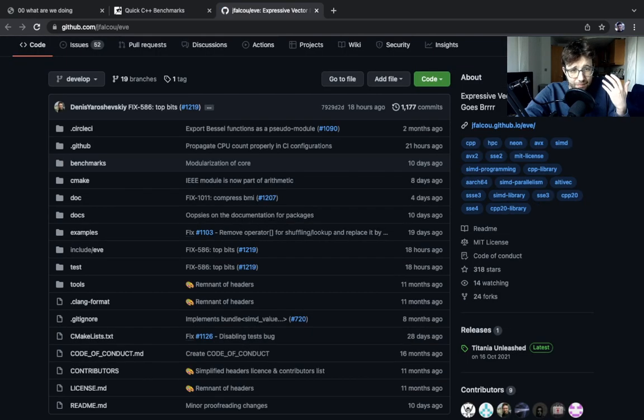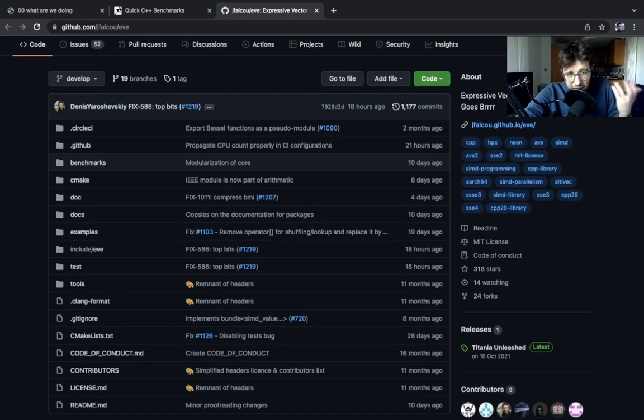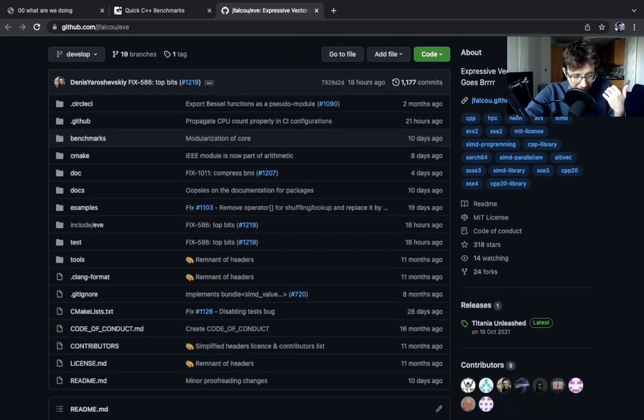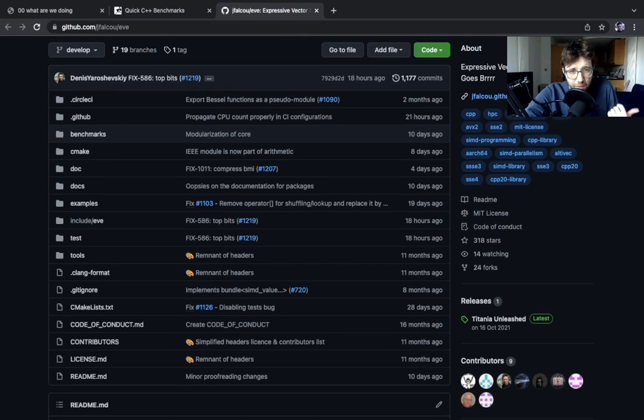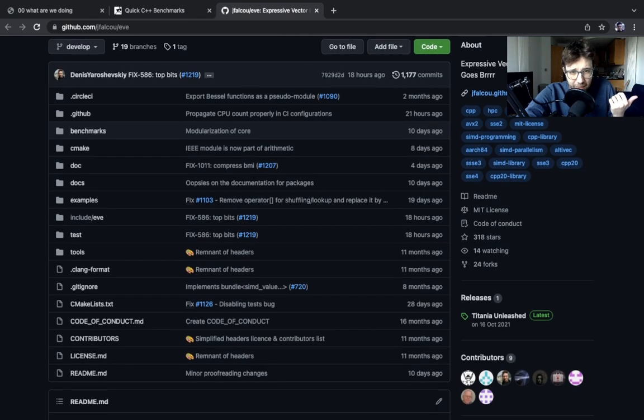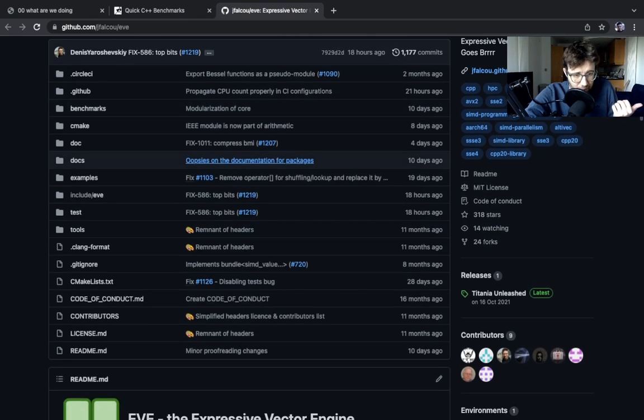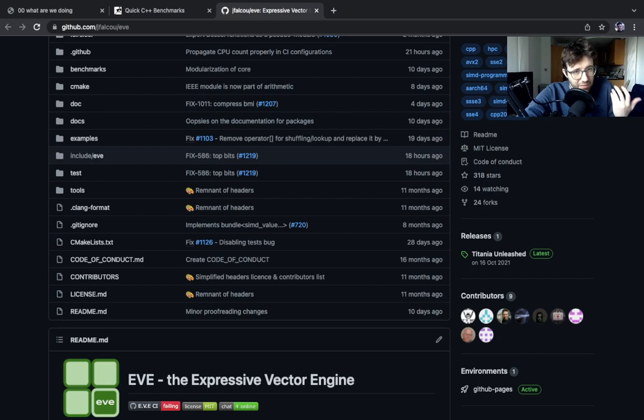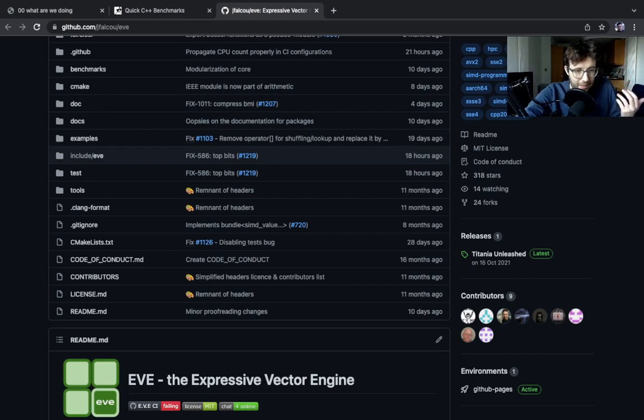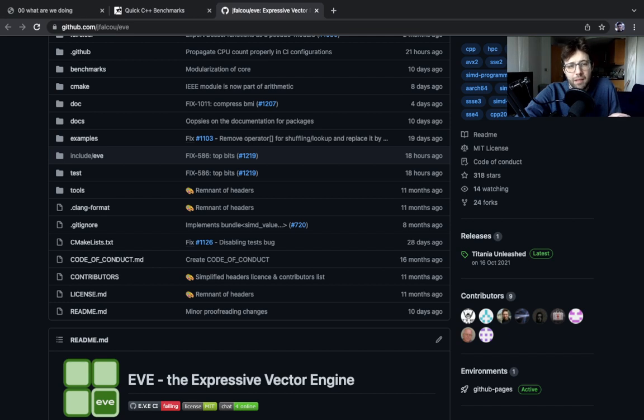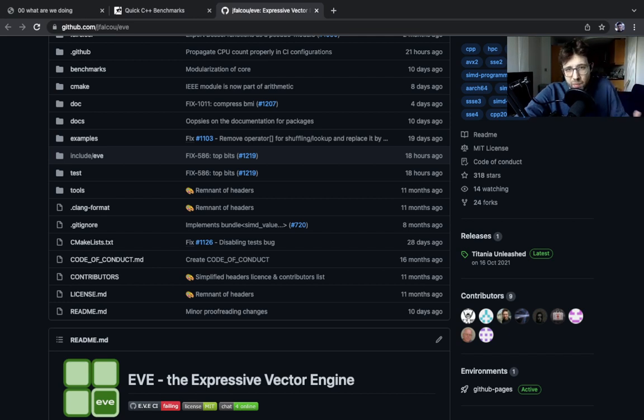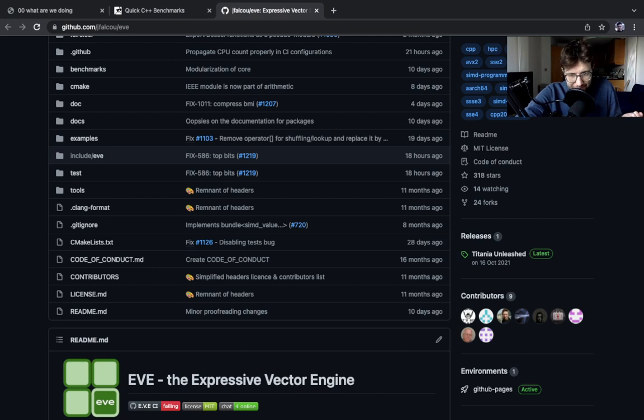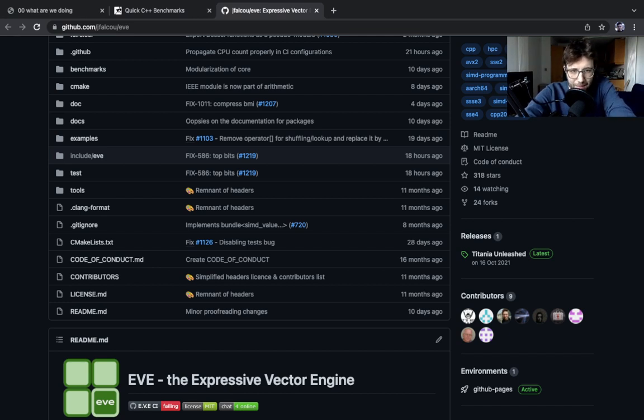So, Eve is this library maintained by Joel Falcou, Jean-Thierry Laprest, sorry for butchering that, and me. And it exposes a lot of SIMD capabilities for x86 and ARM. Yeah, and the algorithms we're going to be looking at are going to be implemented here. Okay, and that's it for today.